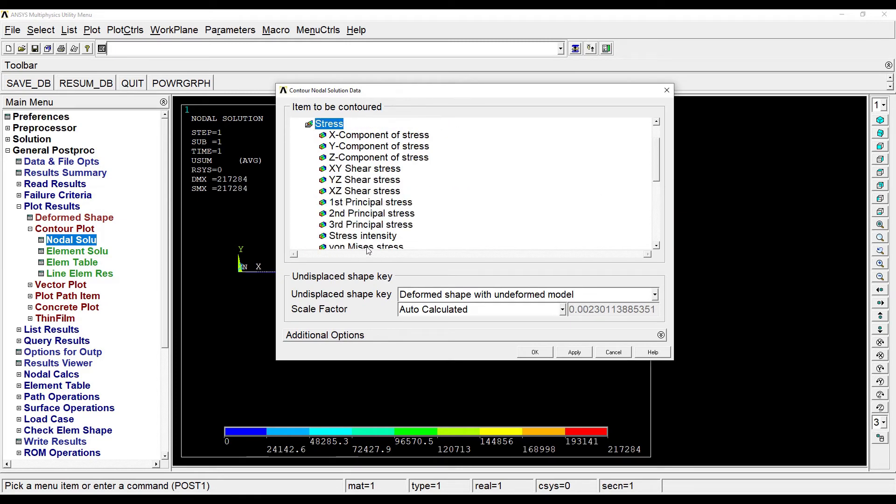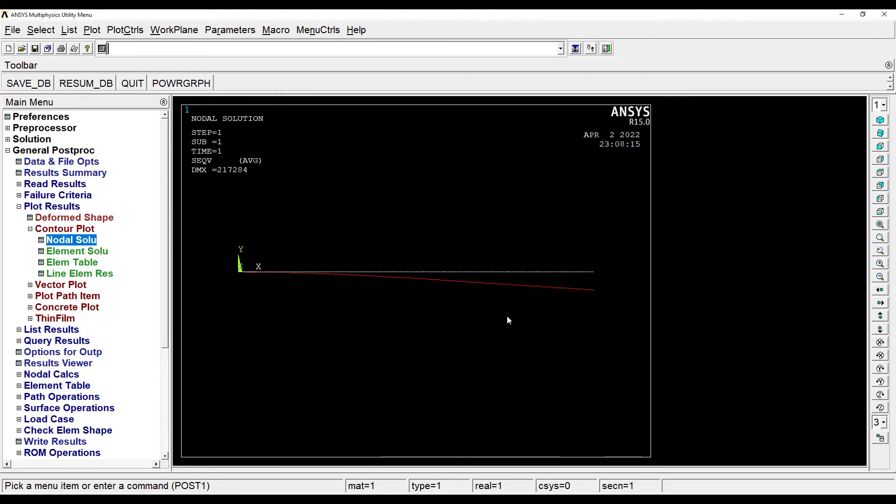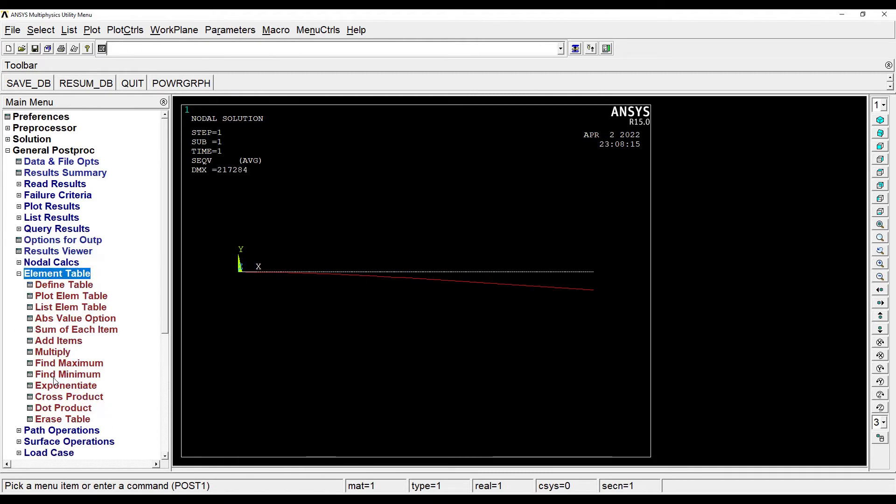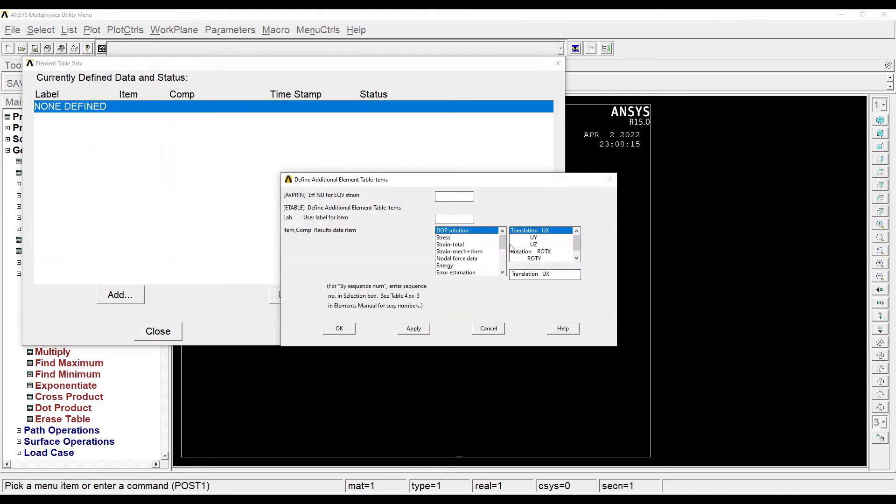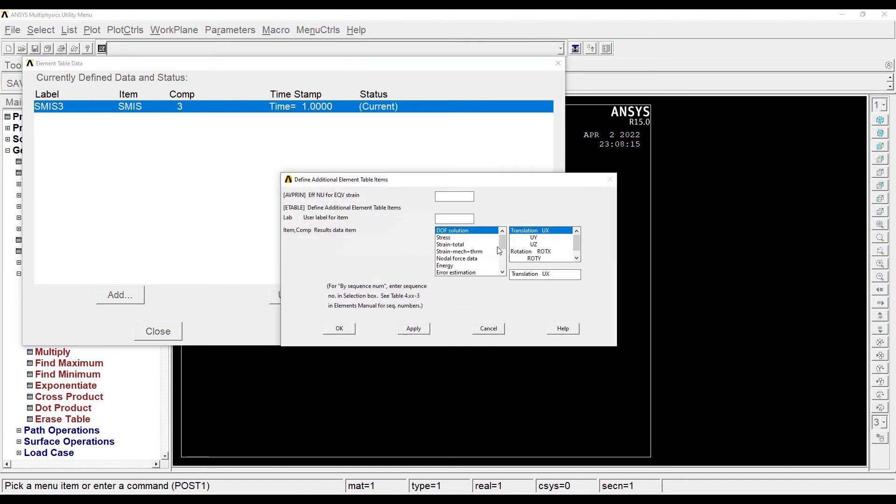I want to see the von Mises stress. Then I'll go to element table, define table, and by sequence number. Now here I am trying to add these commands such that I can plot my SFD and BMD. So I've added all four of them.